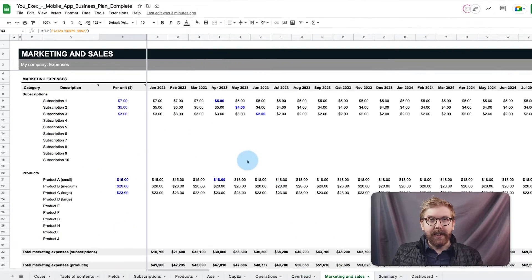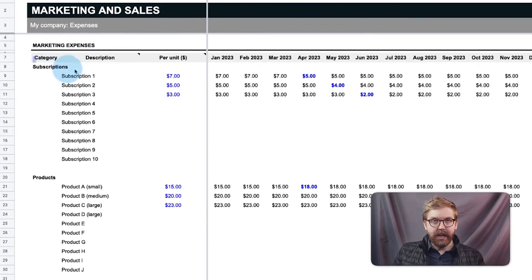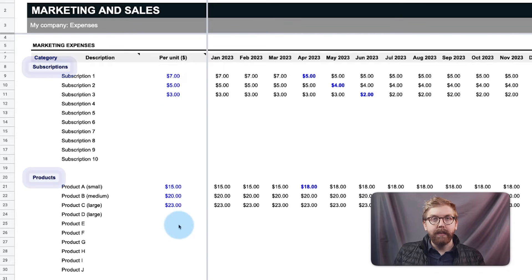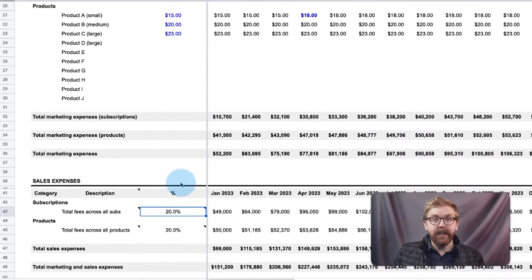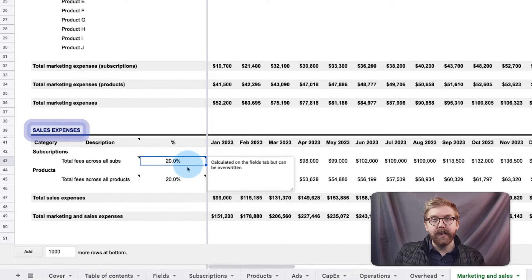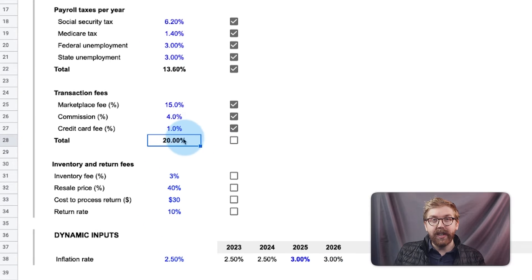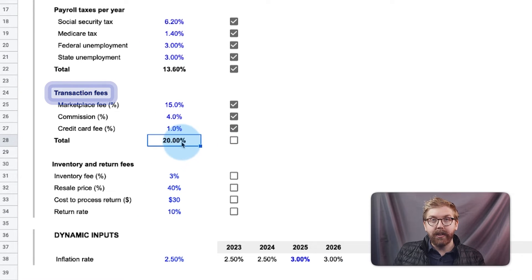Marketing and sales calculates marketing expenses per each subscription and product, followed by sales costs for the total subscriptions and total products, such as transaction fees which are calculated on the fields tab.